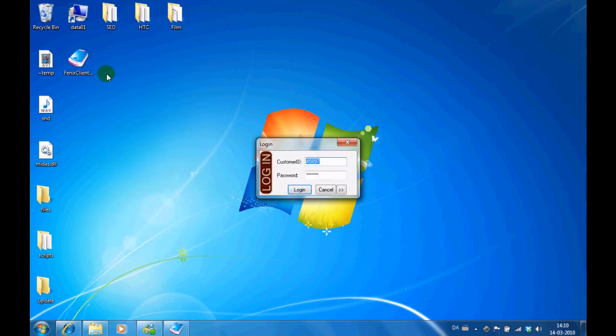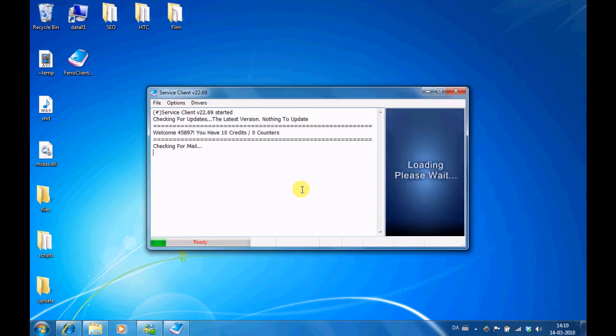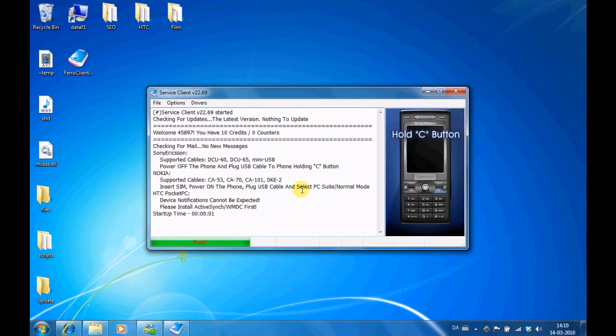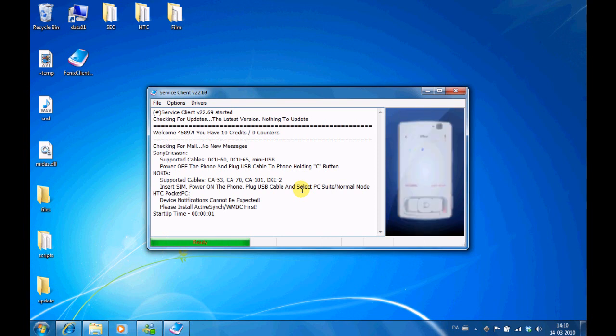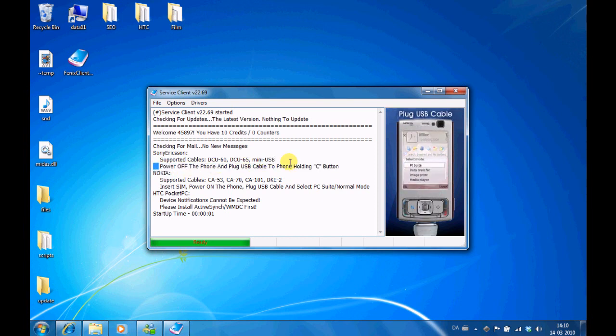Now the software opens. Copy and paste in your username and password from our email and press login. If there are updates available, the software will use a few minutes updating. Otherwise, you will see this screen telling you how to connect the phone.